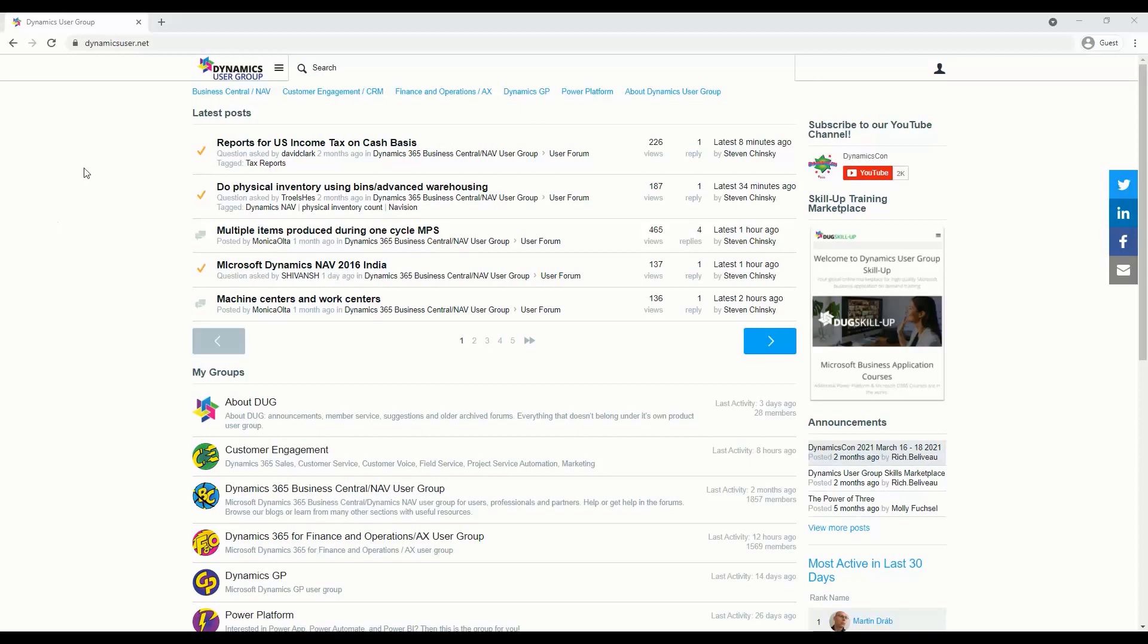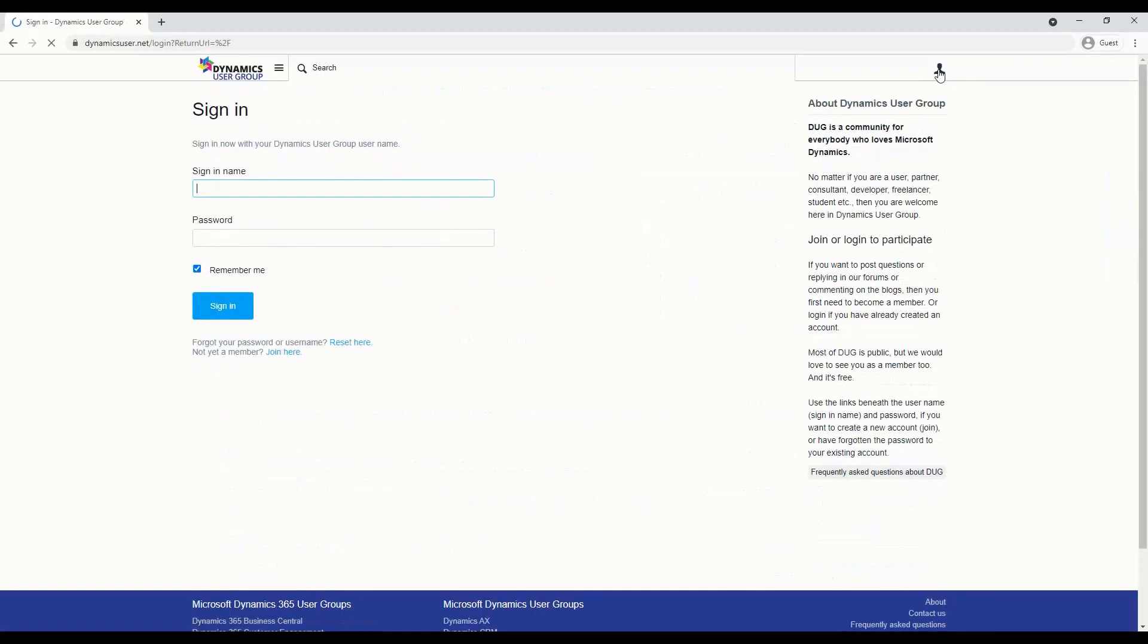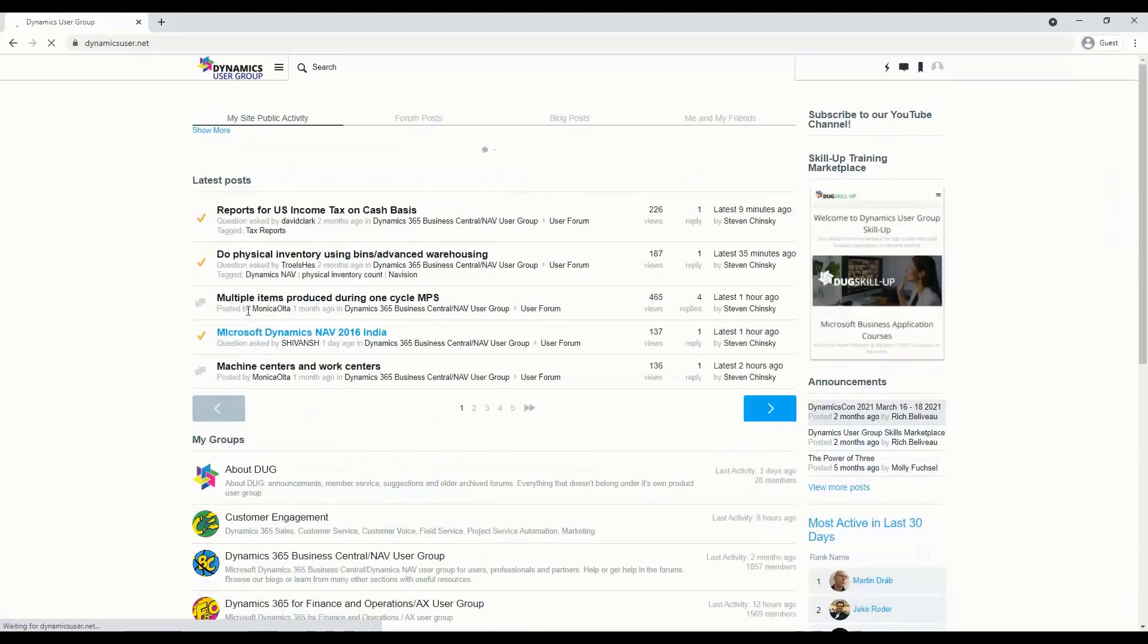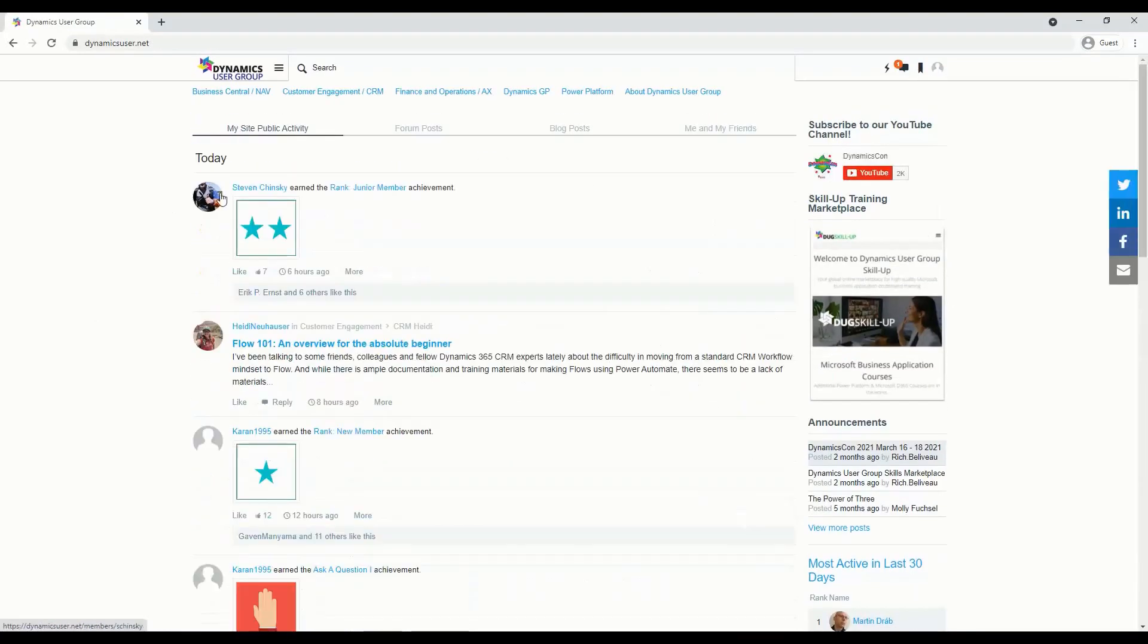Once you get the email, go back to DynamicsUser.net, click on the join or sign in button, sign in with your new account and the temporary password that was emailed to you, hit the sign in button, and voila, here you are.